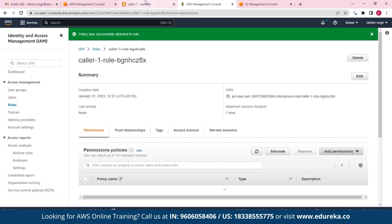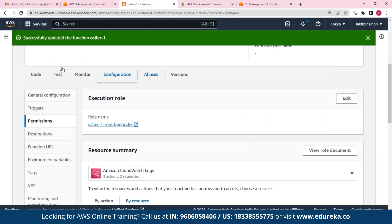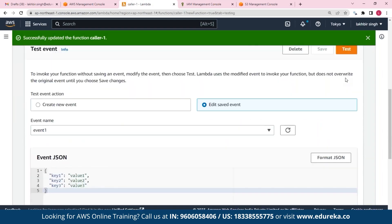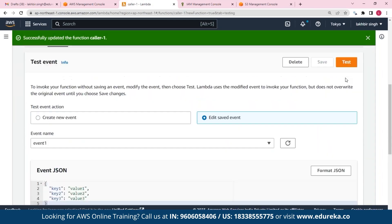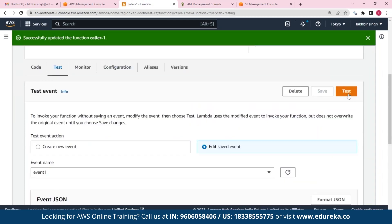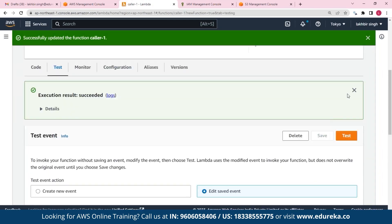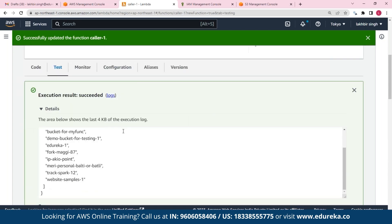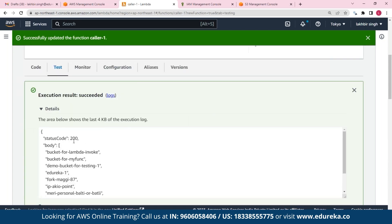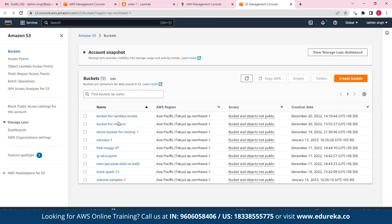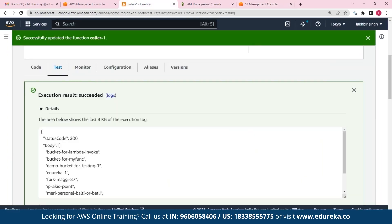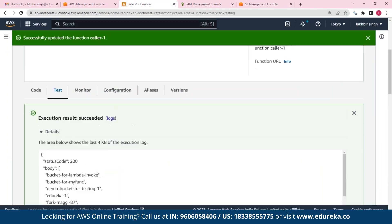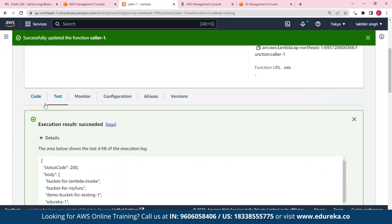So I'll attach this policy and then we'll try running our function again. So okay, I think we are ready to test it now, so let's test our code once again. So as you can see, we get our output. And if we look at it, we get the status code 200, and then the body returns the name of all my buckets. So as you can see, bucket for Lambda invoke, that is over here, and it was successfully executed and we get that output.